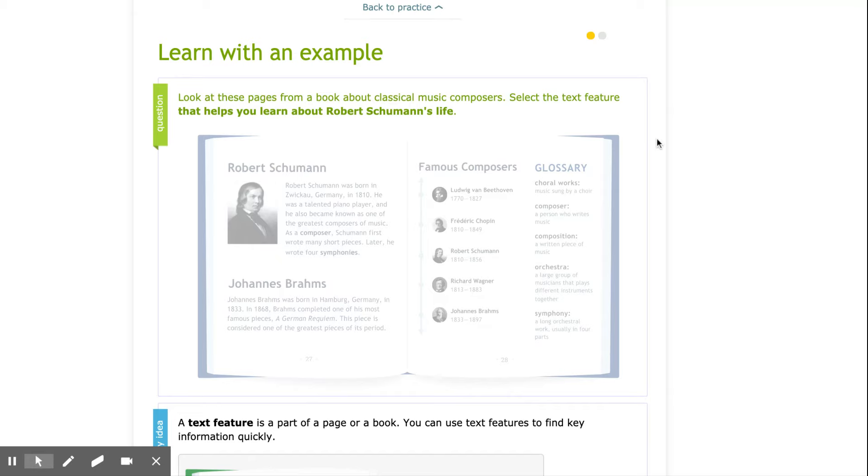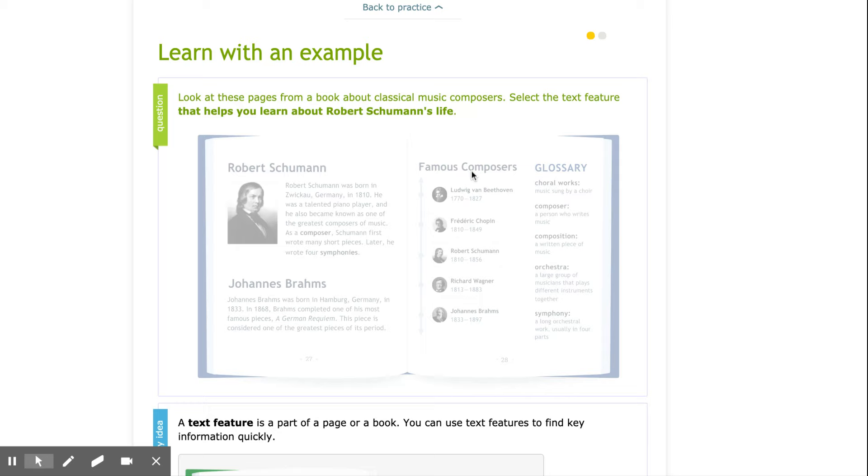It says, look at these pages from a book about classical music composers. Select the text feature that helps you learn about Robert Schumann's life. I see several different text features here. I see some headings above some text. I see a timeline and I see a glossary.